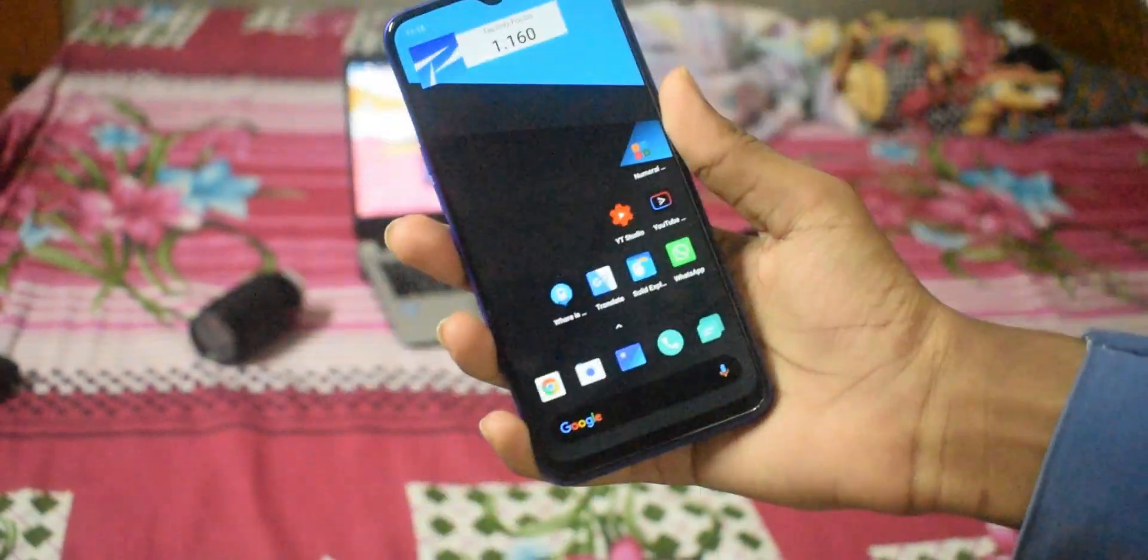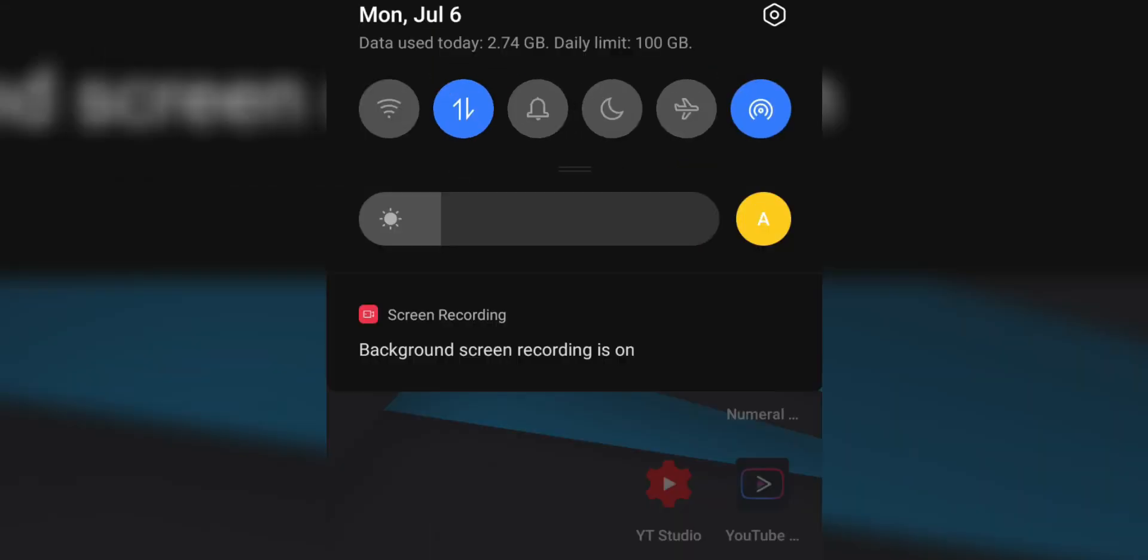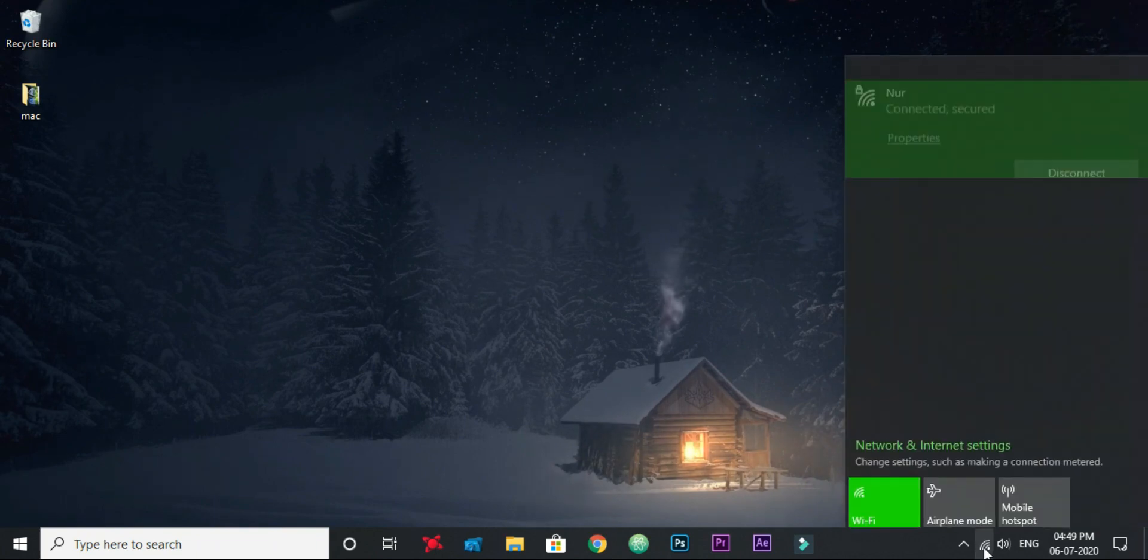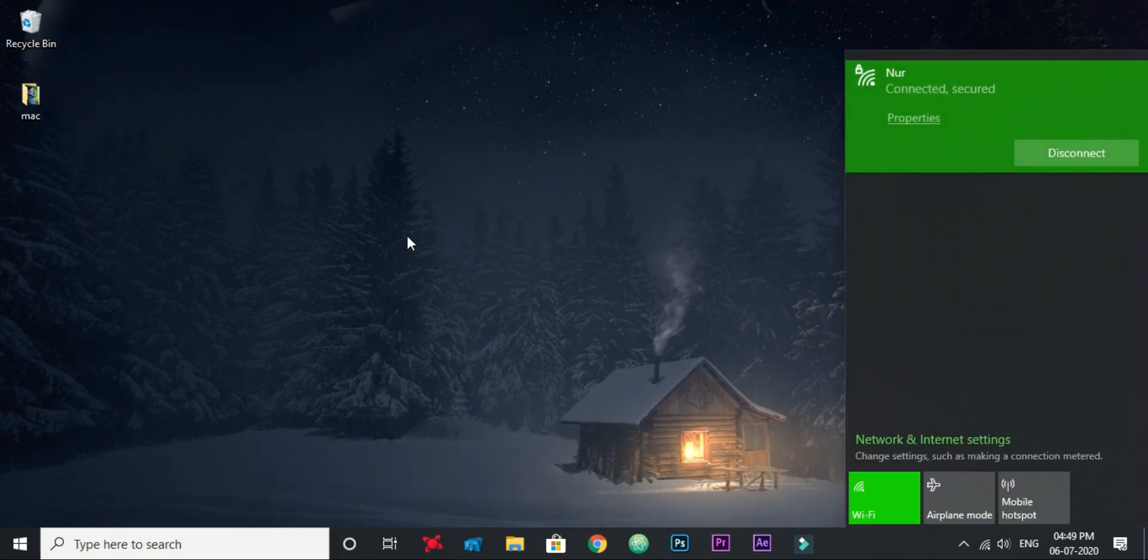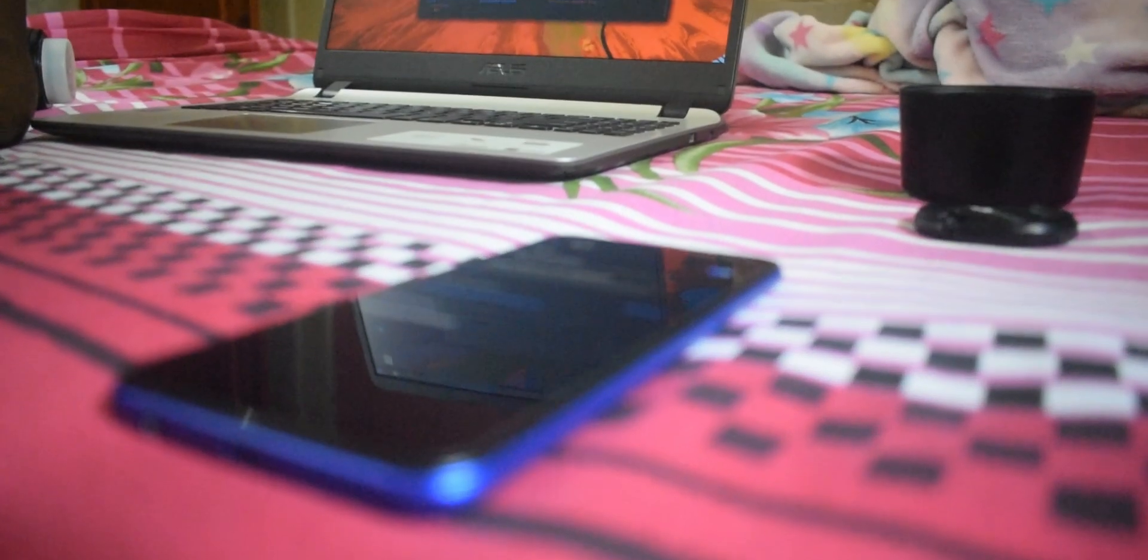At first, let's turn on the hotspot on my Android device, and here I am connected on desktop.